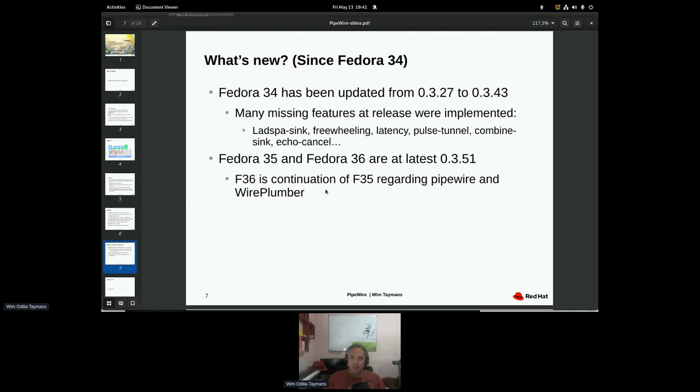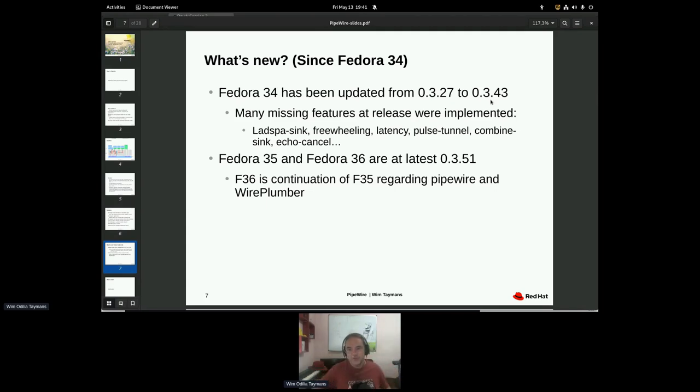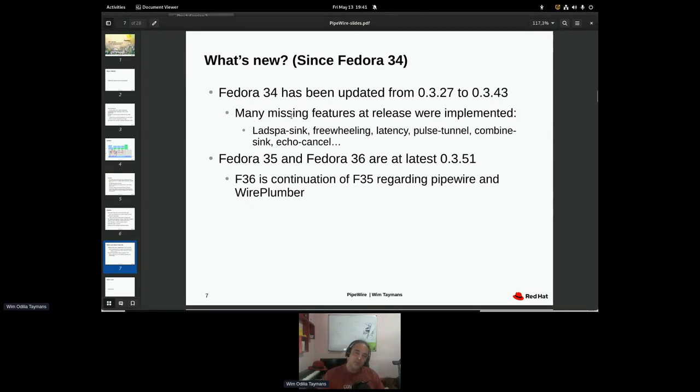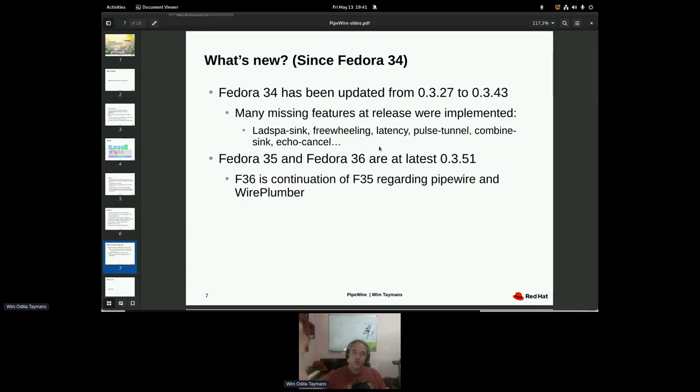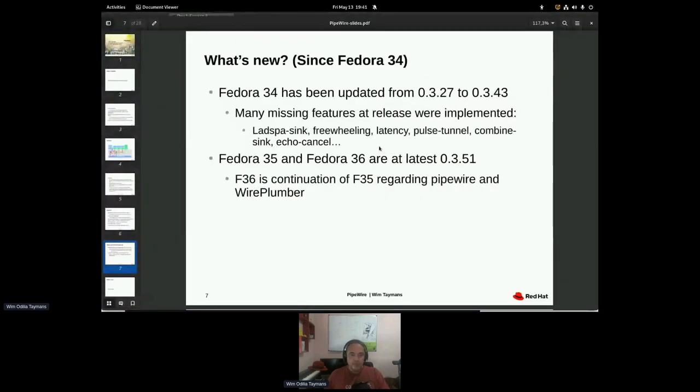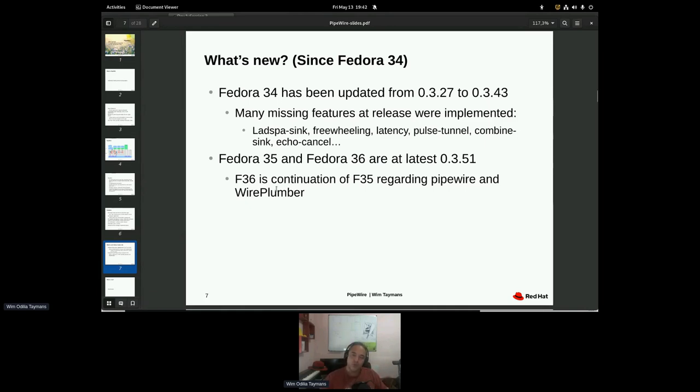So in Fedora 34, the current state is that it's fairly up to date, the PipeWire releases, but we stopped at this version because of dependencies. So since the release in 34, there were many things missing. If you saw the talk then, I listed them all on the slide, but since then they're mostly all implemented. So lots of stuff, the network stuff, echo cancellation, latency compensation, freewheeling for jack apps. In the course of Fedora 34, they got implemented and gradually you got those in Fedora. So in Fedora 35 and 36, we actually changed the session manager to wire plumber. And Fedora 36 is basically a continuation of 35. The versions are exactly the same as of now.